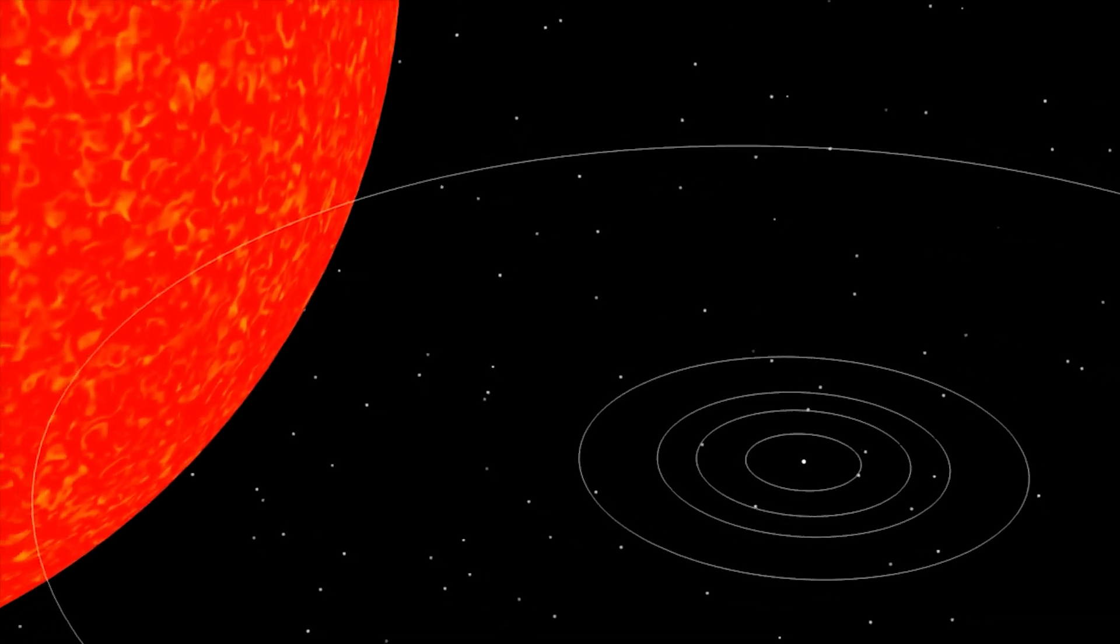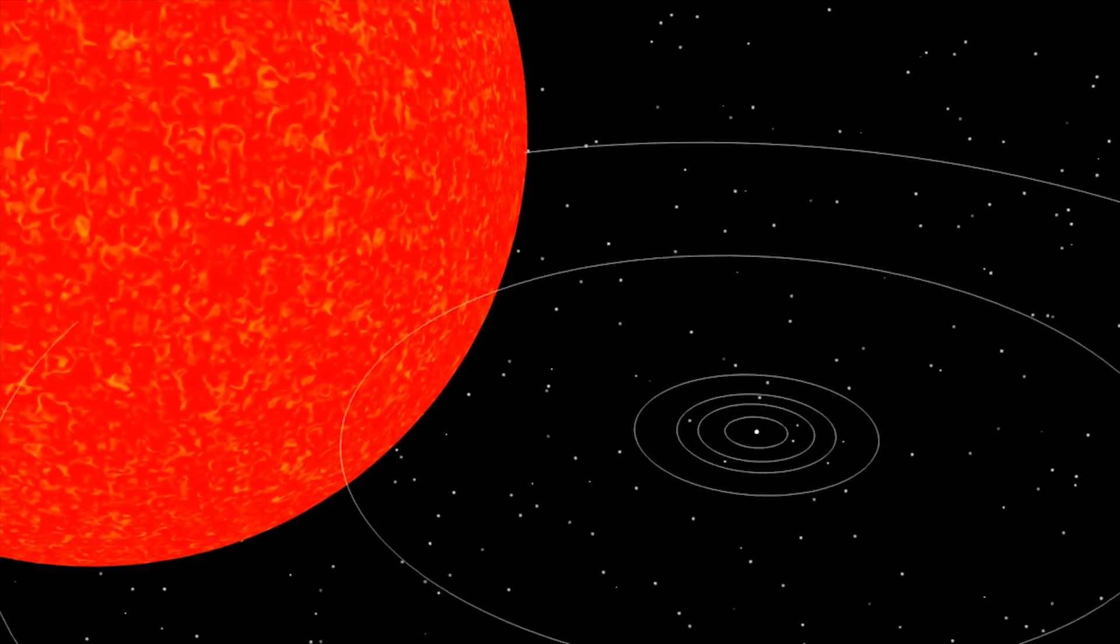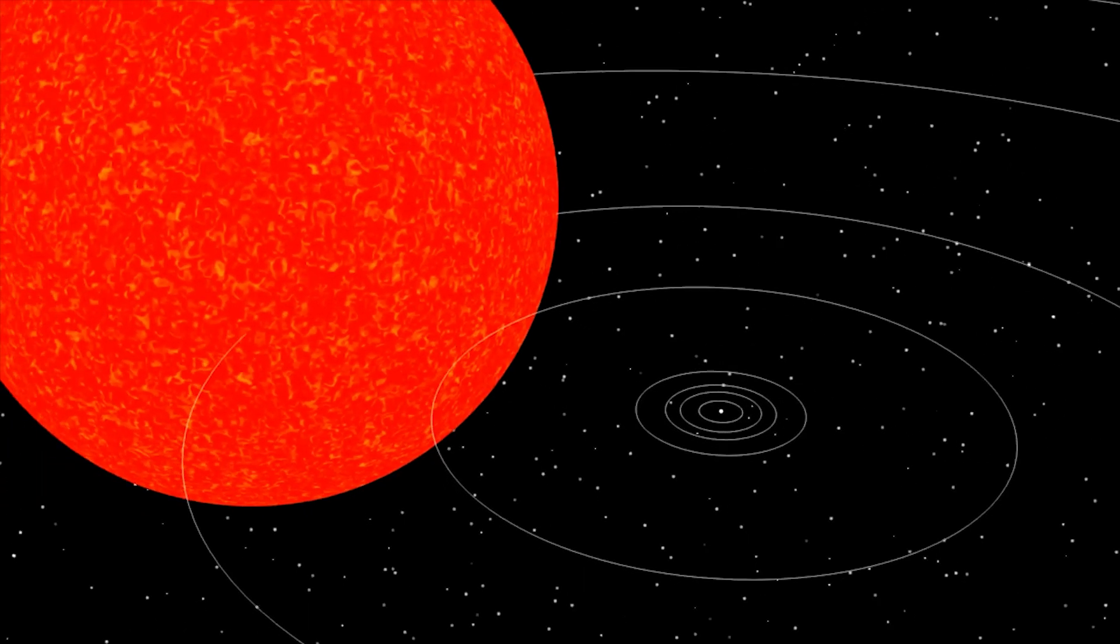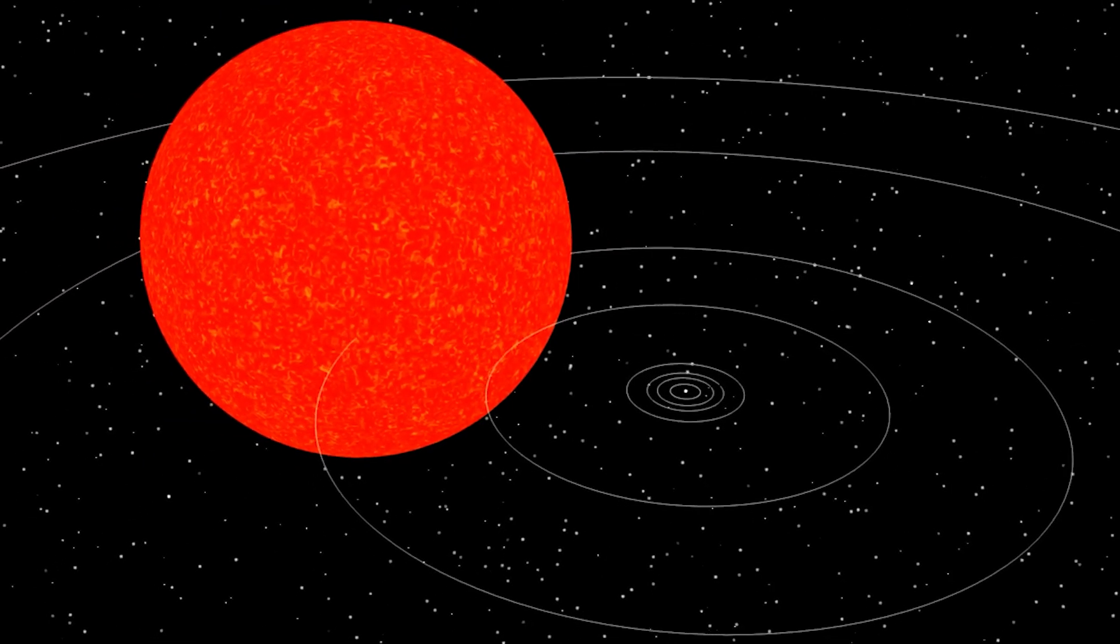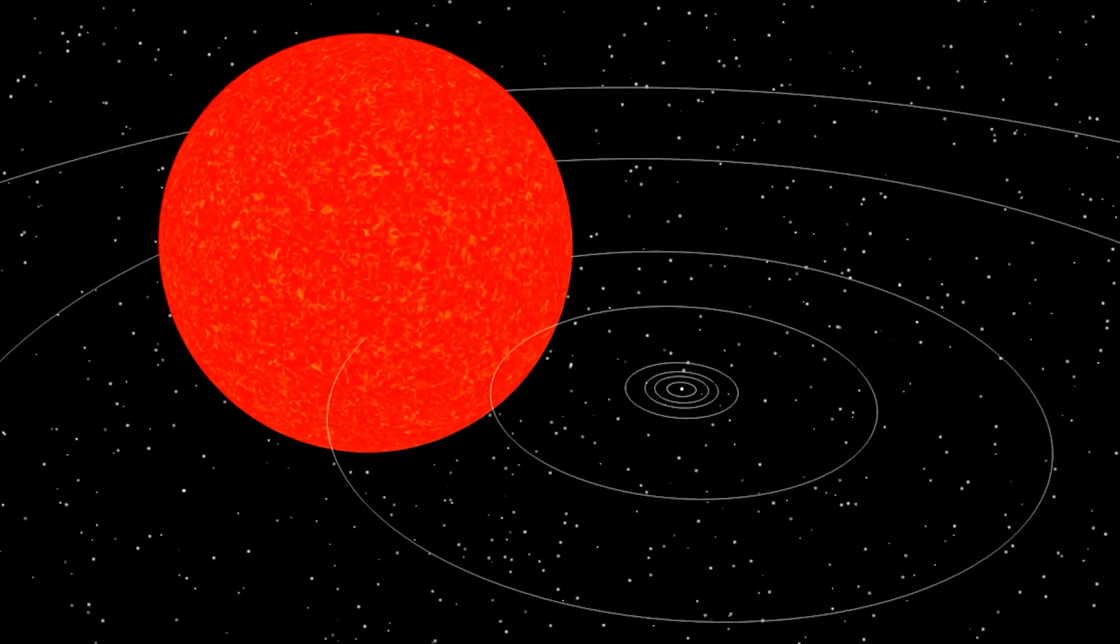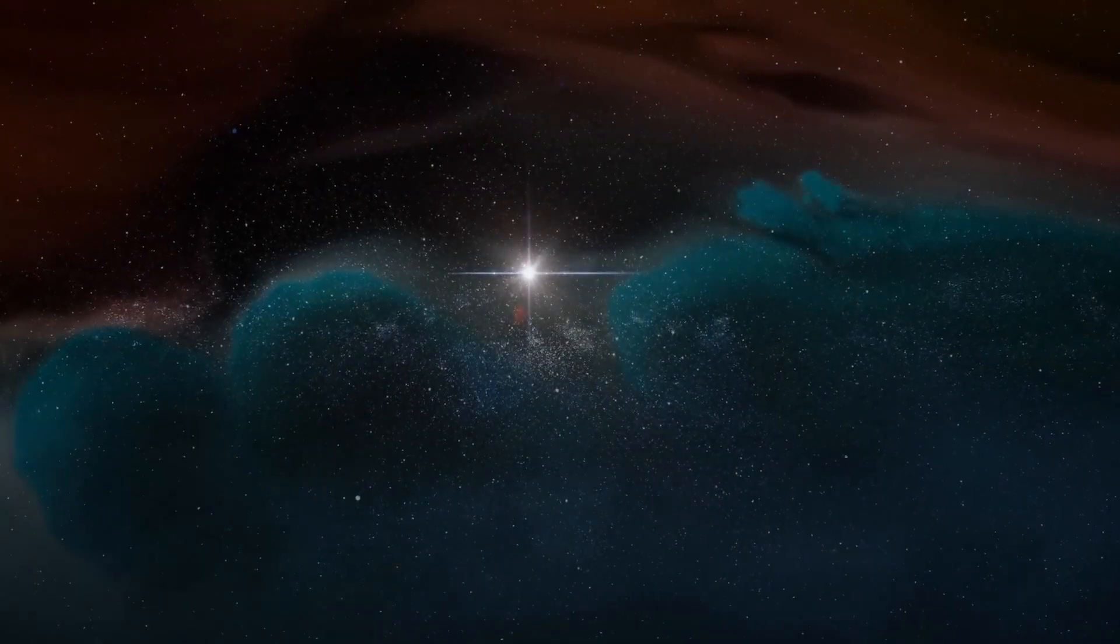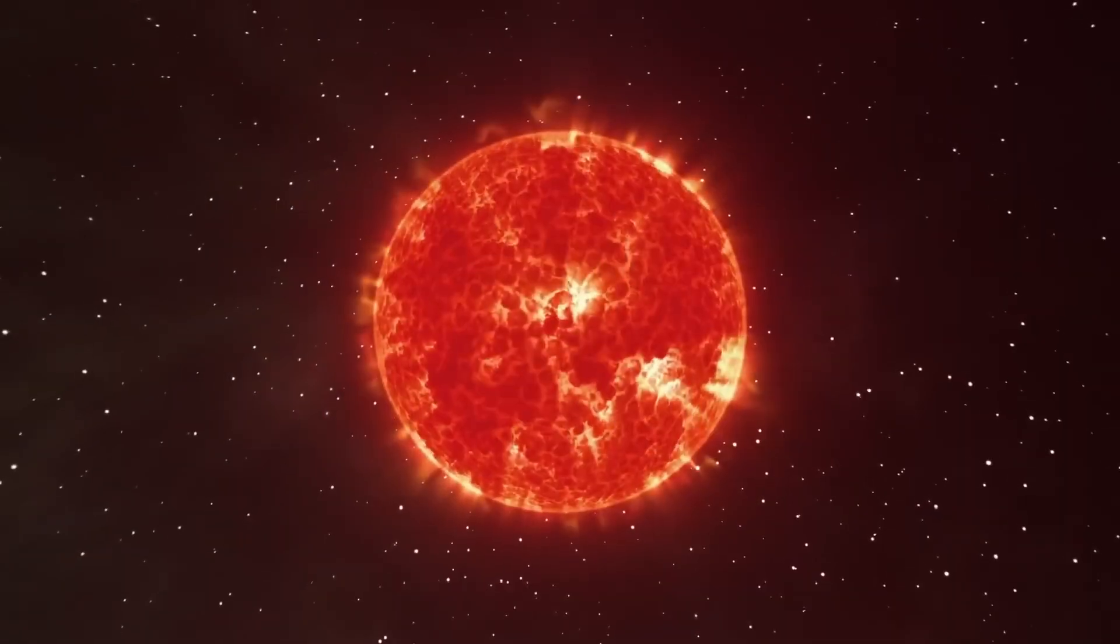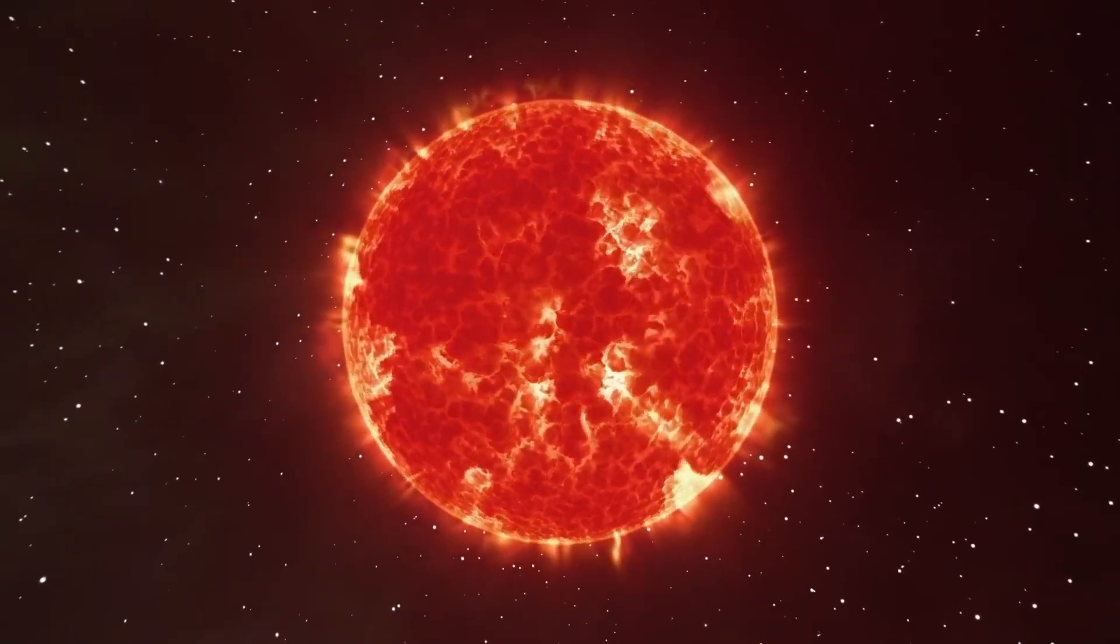This enormous size not only shows how impressive Betelgeuse physically is, but also what state of its life cycle it is right now as a red supergiant. Betelgeuse is nearing the end of its life, expanding and cooling in this phase that comes after converting hydrogen to helium in its core. The star is believed to be between 8 and 8.5 million years old, changing dramatically over millions of years to become the red giant we see today.